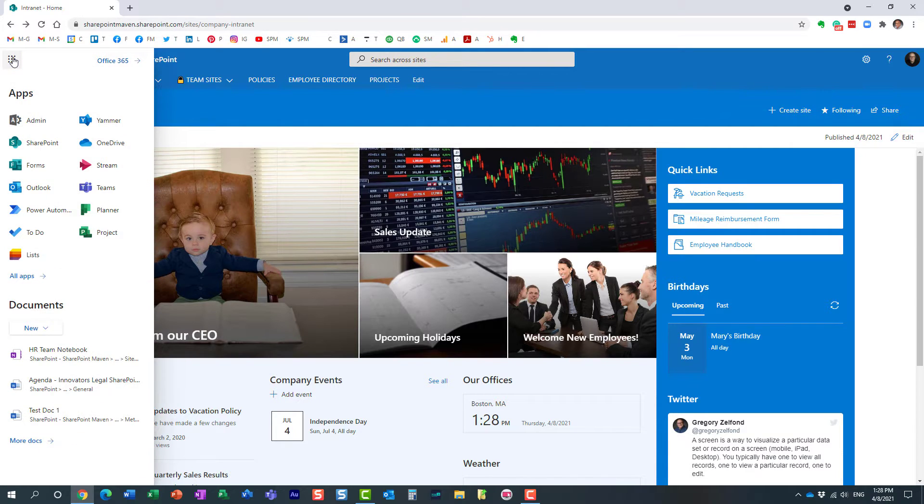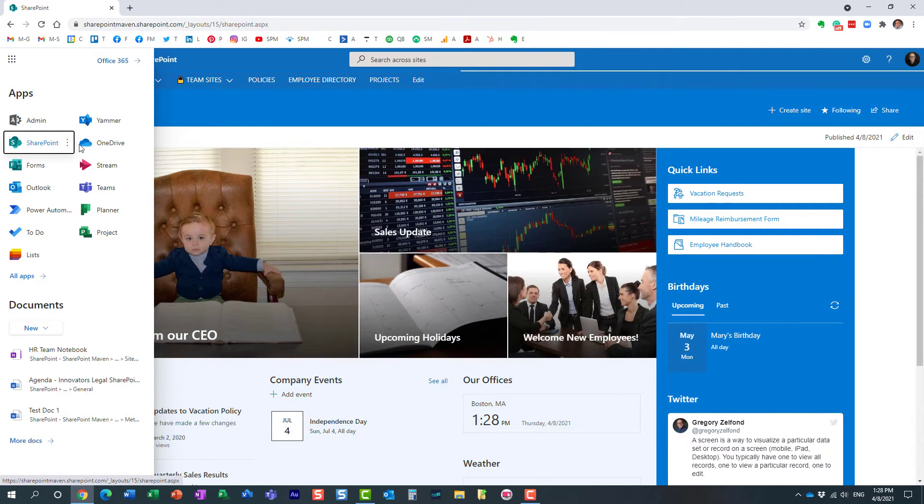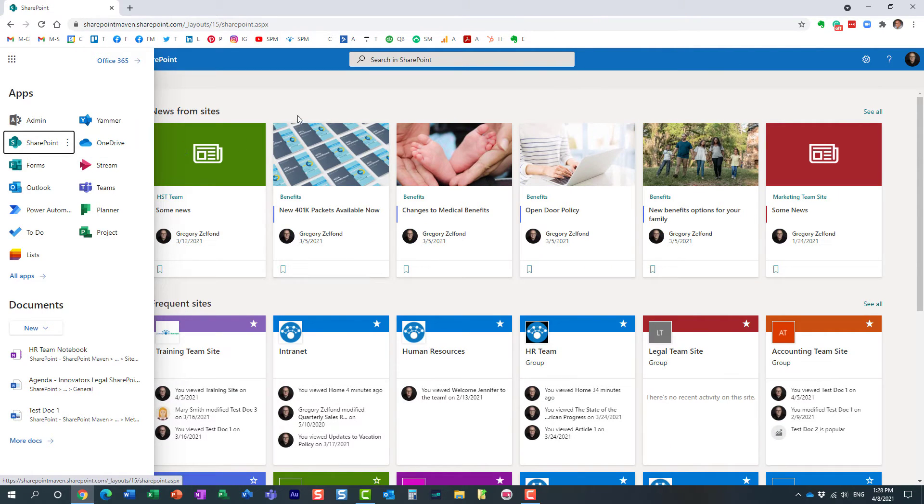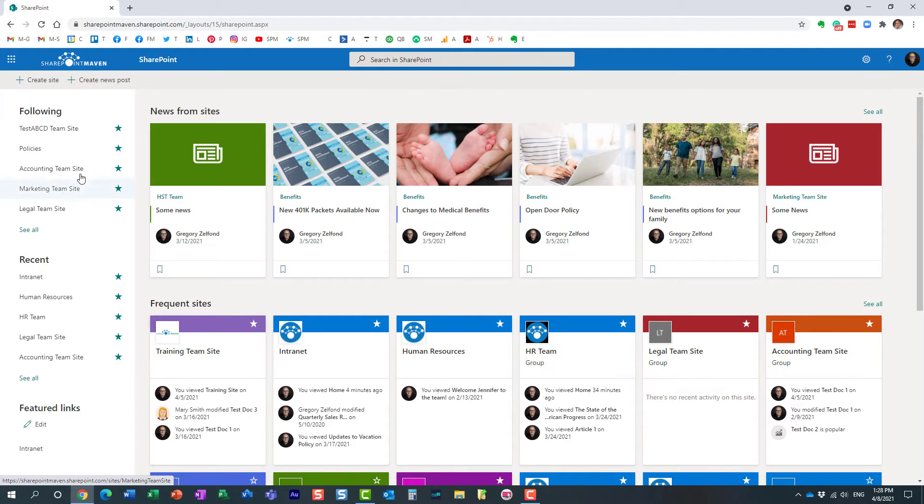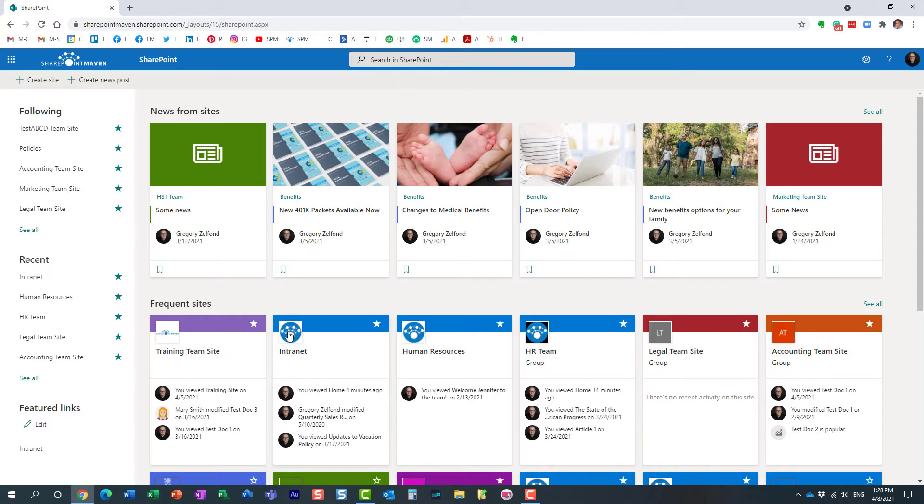So if you go to, this is just one of the areas where it's going to be visible. If you go to the SharePoint start page, this is obviously the page that shows you all the sites you visit on a regular basis, all the sites you follow. Right here, this is the thumbnail image right here.